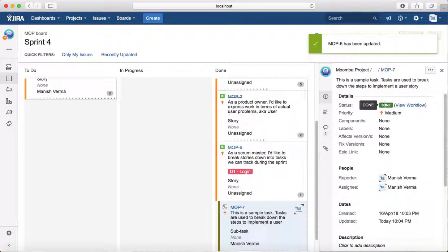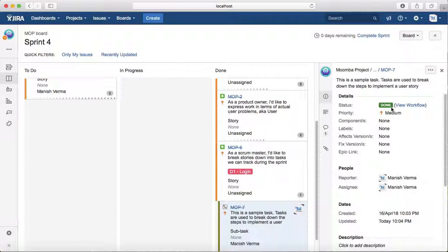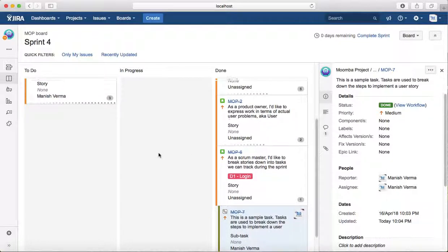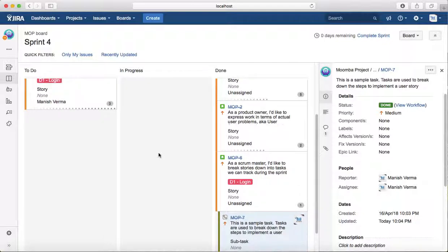...you can see that the status has been moved to Done. The status has been changed to Done. That's one way of transitioning an issue from start to finish.